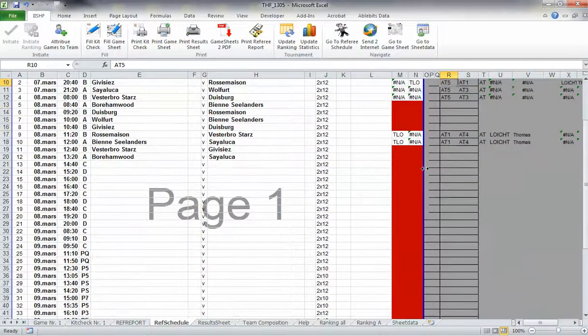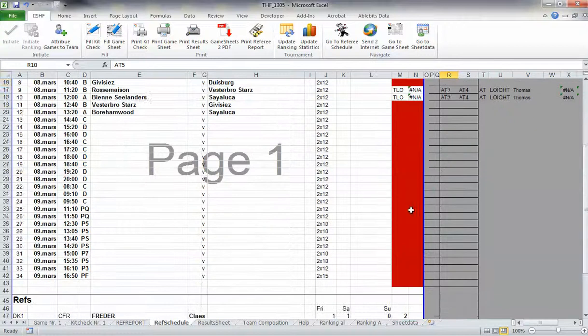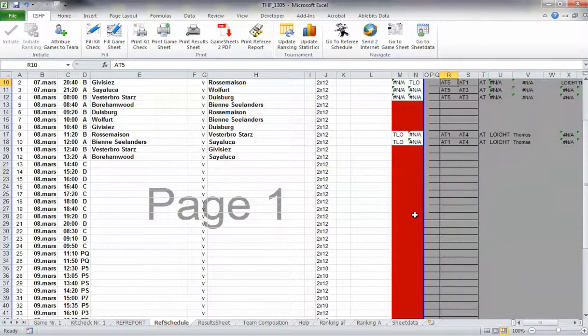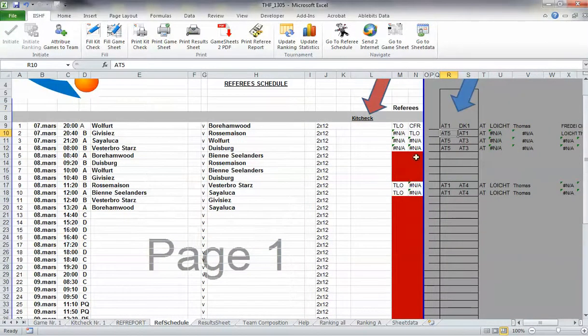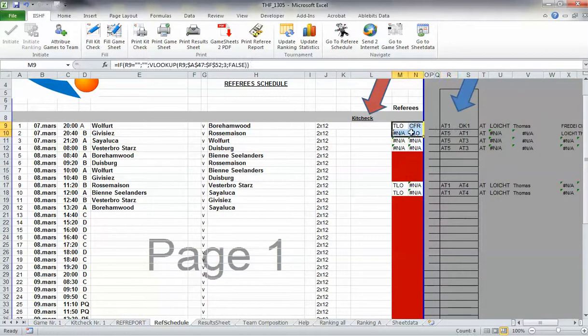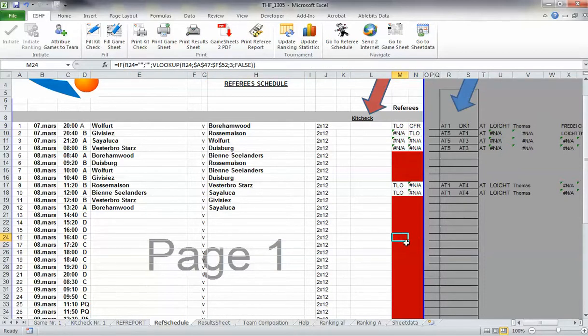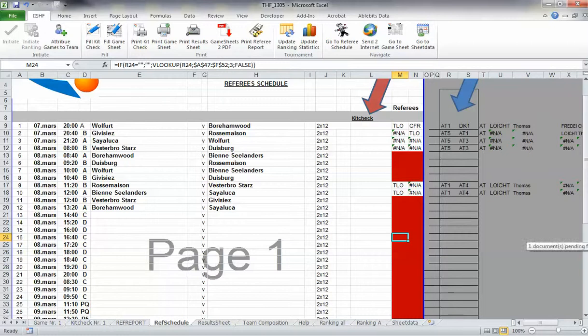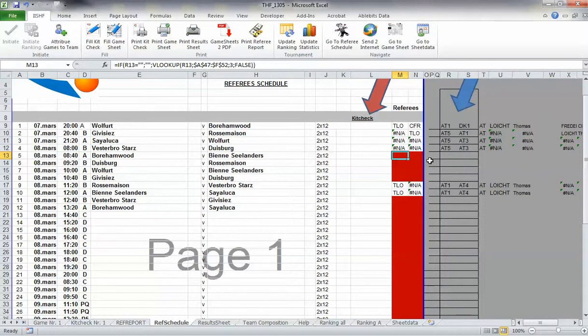But don't do it too early, because you don't know which games will be on the second day. If a cell turns red, it means there's a problem.